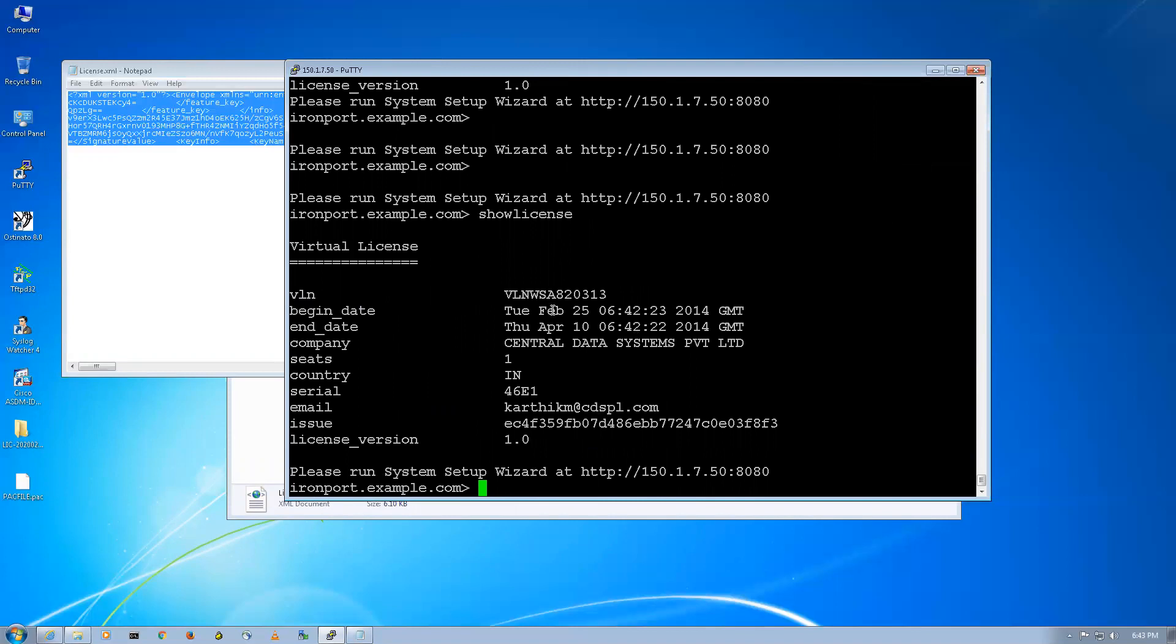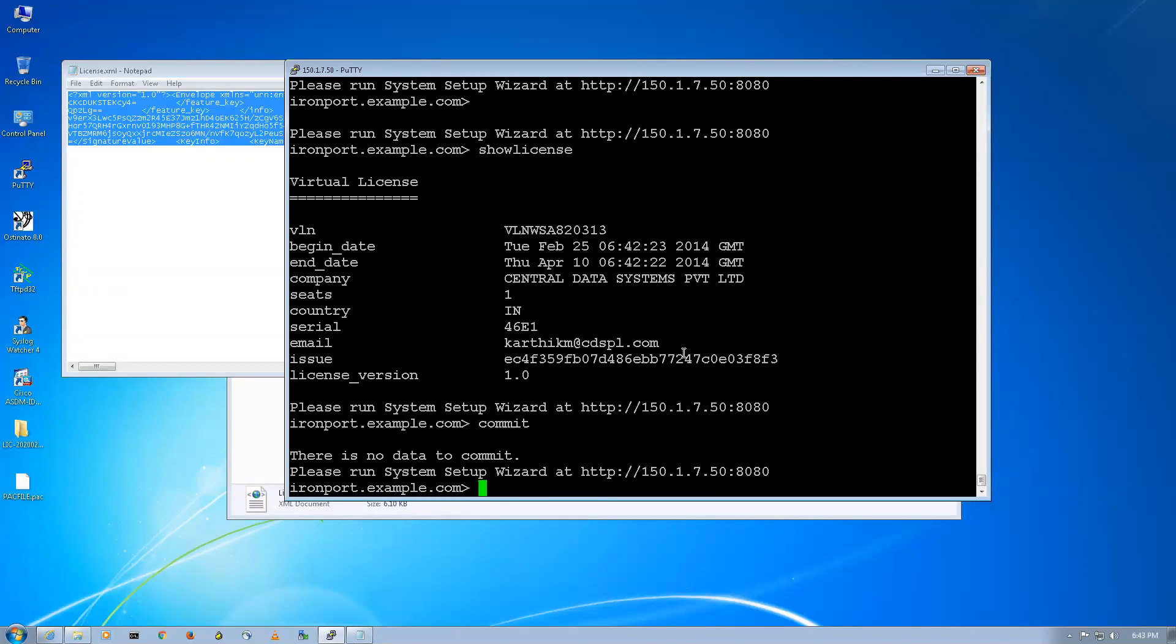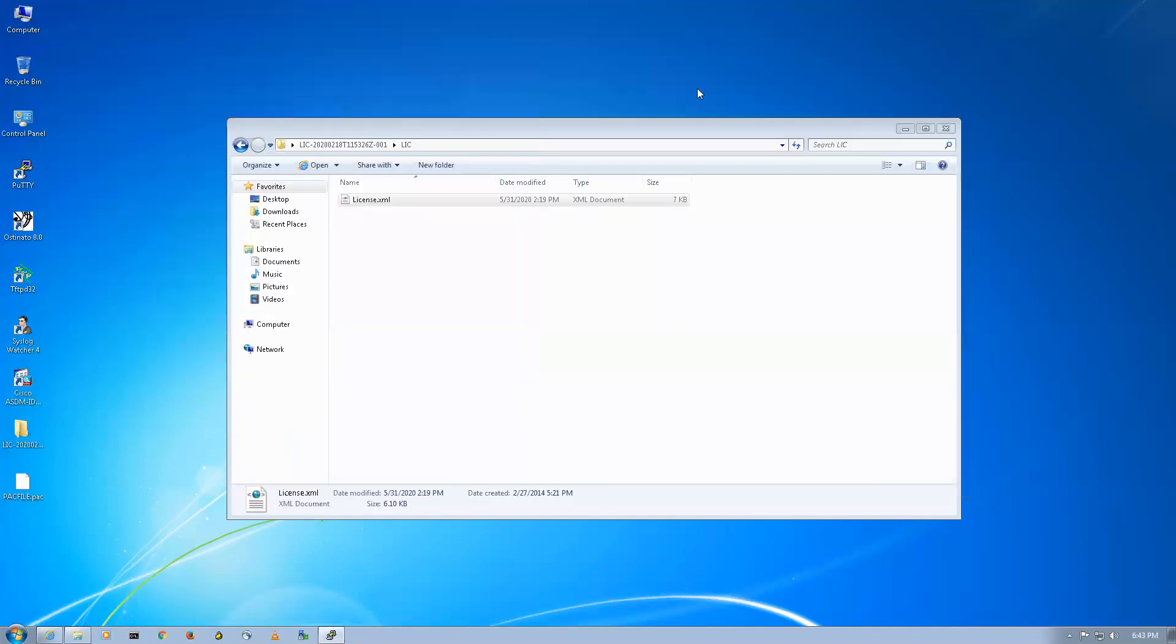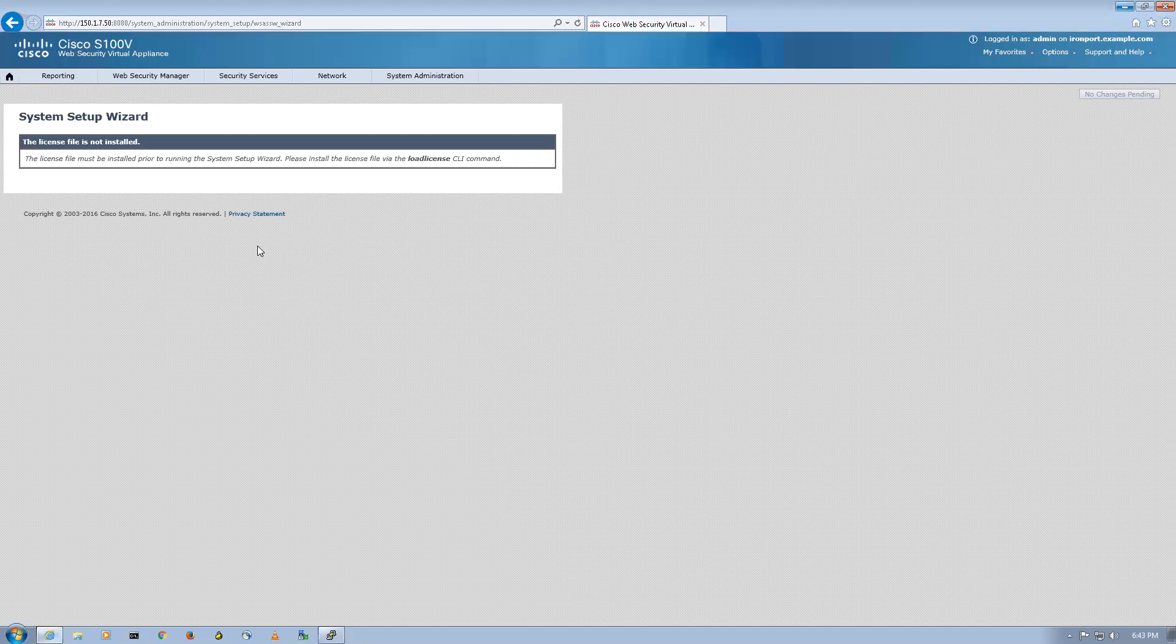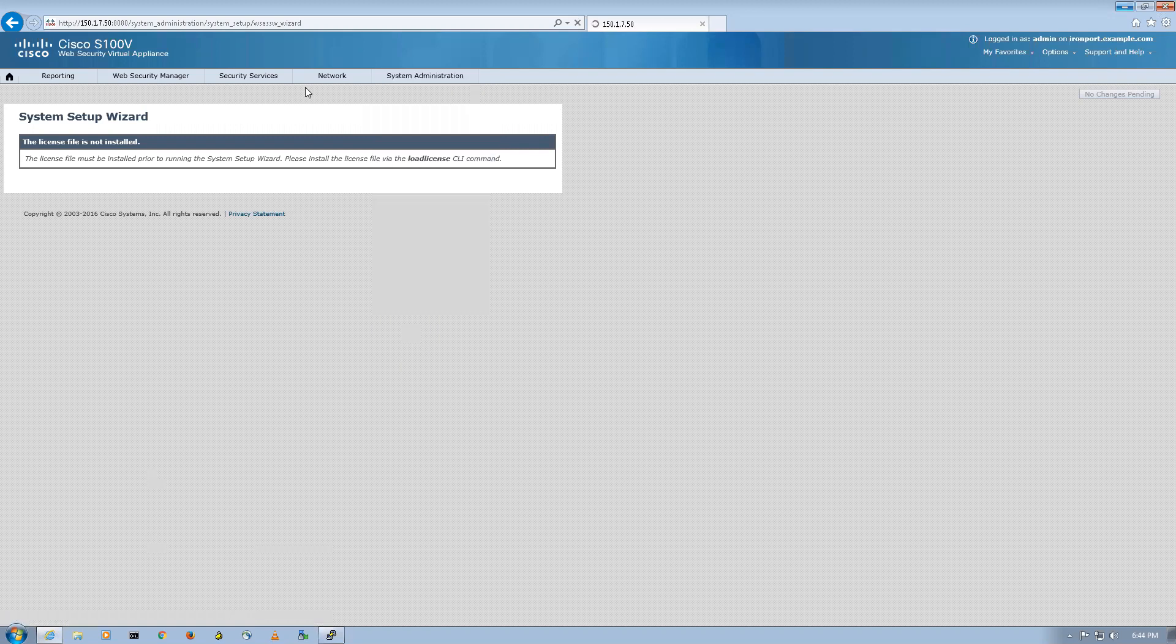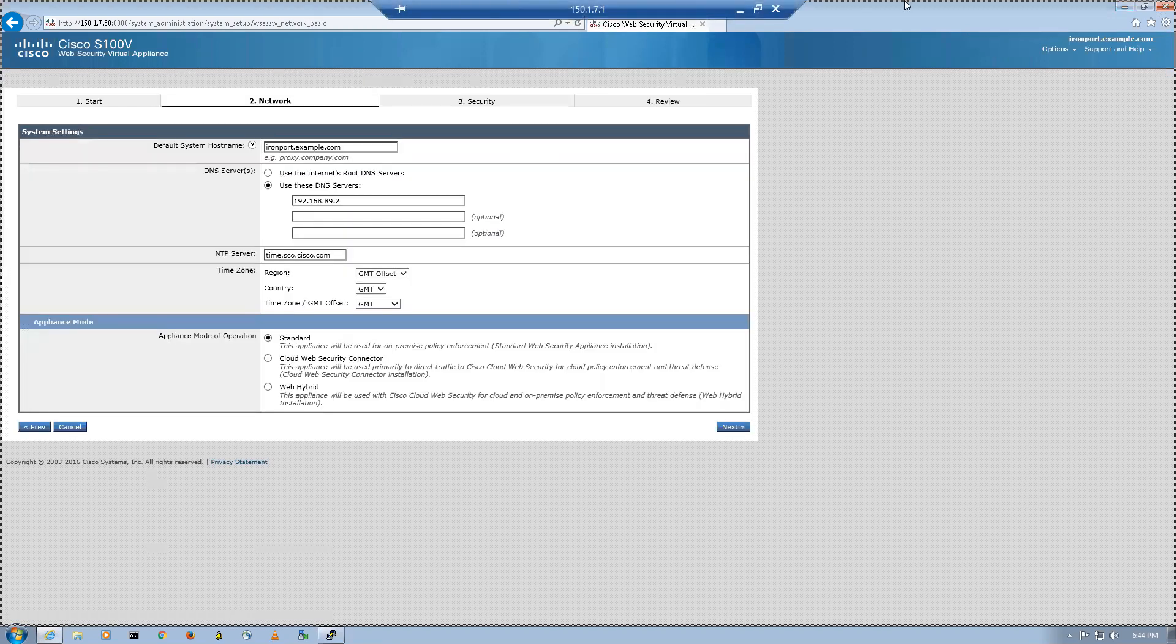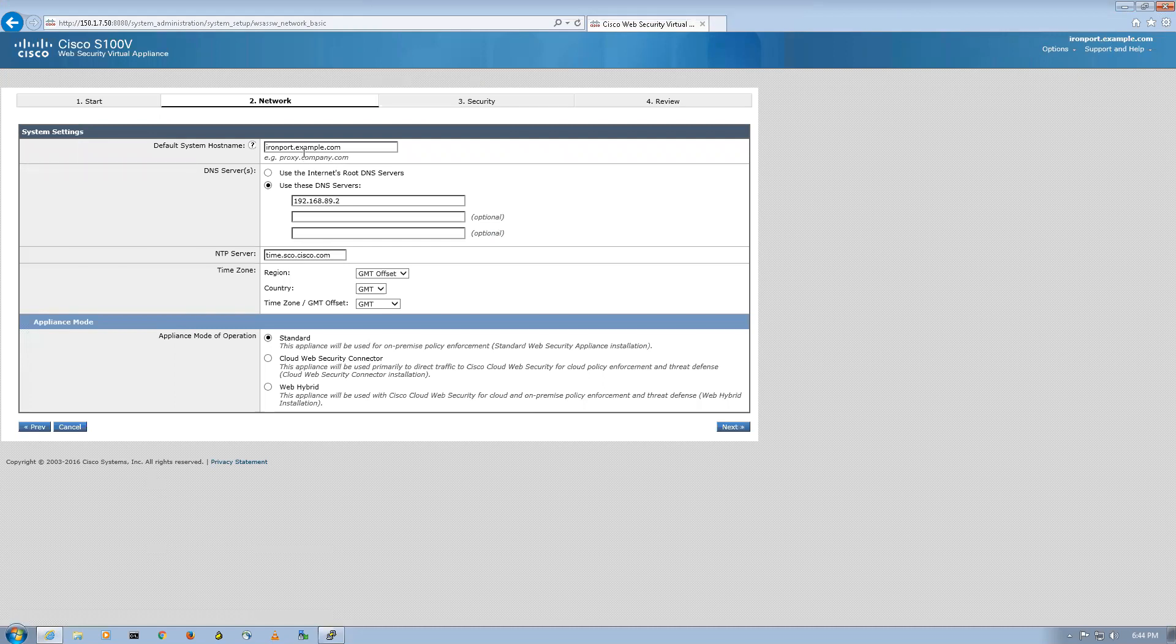You can see the license is accepted. Now I'll say show license. You can see the license, the begin date Tuesday February 2014 and the end date is April 2014. I guess I don't need to commit it. I'll cross this. Now I'll again go to my system administration and system wizard.